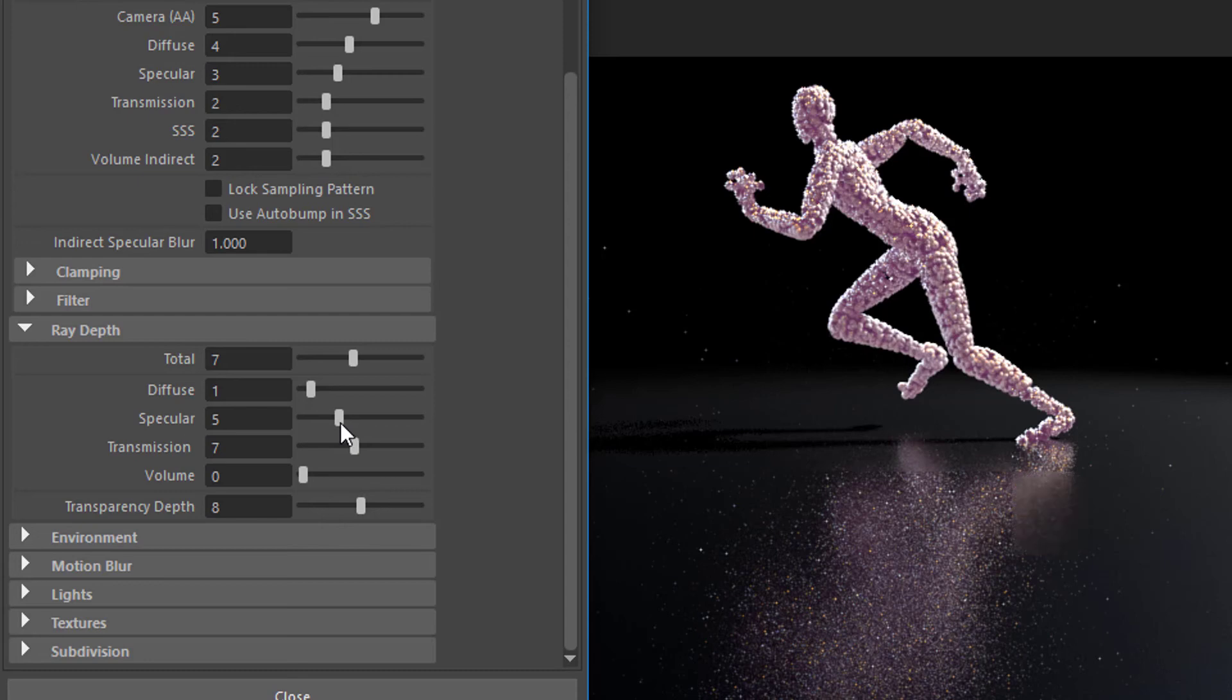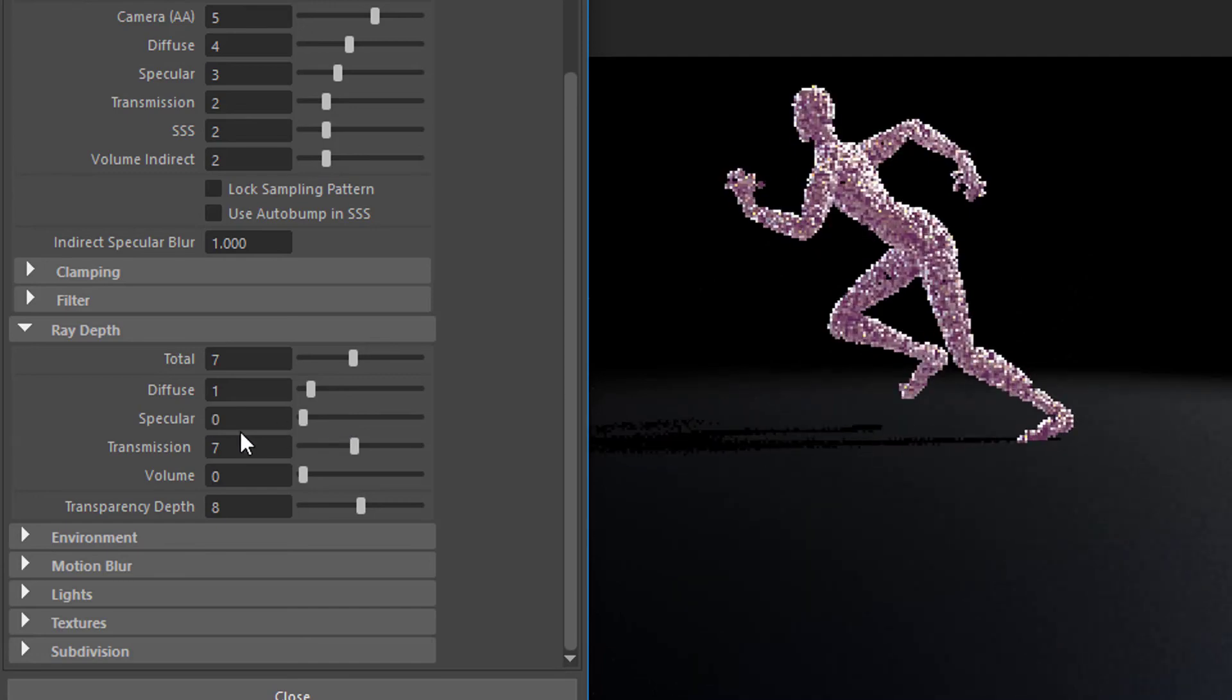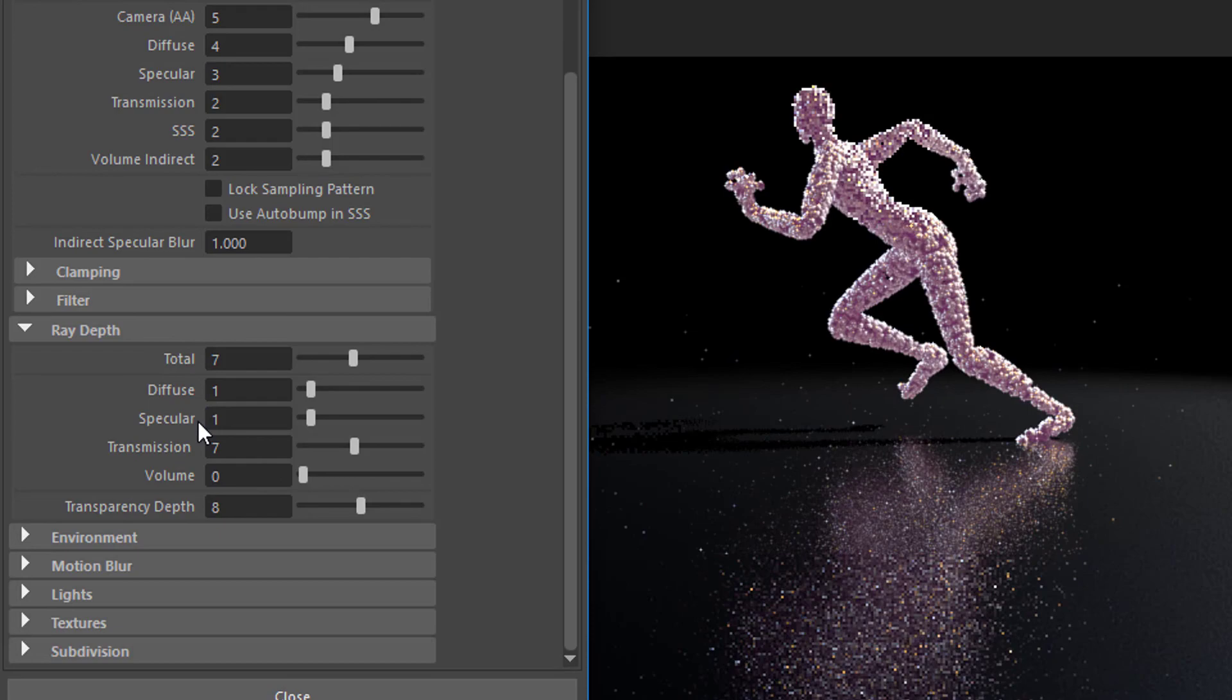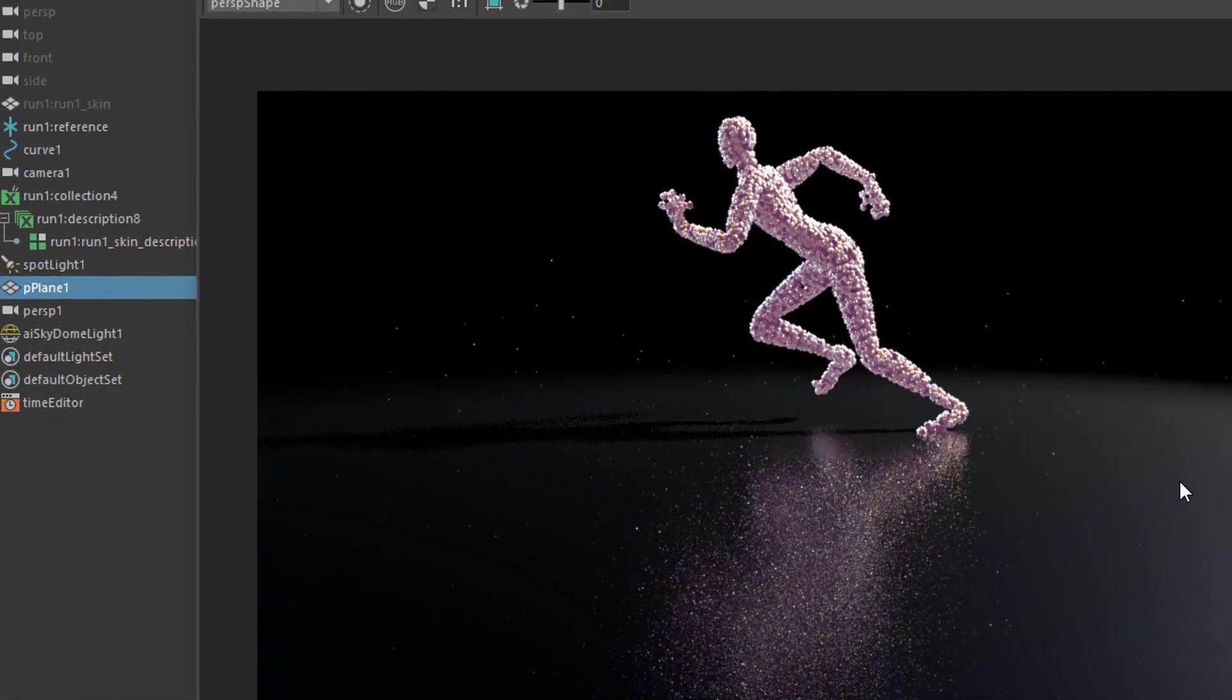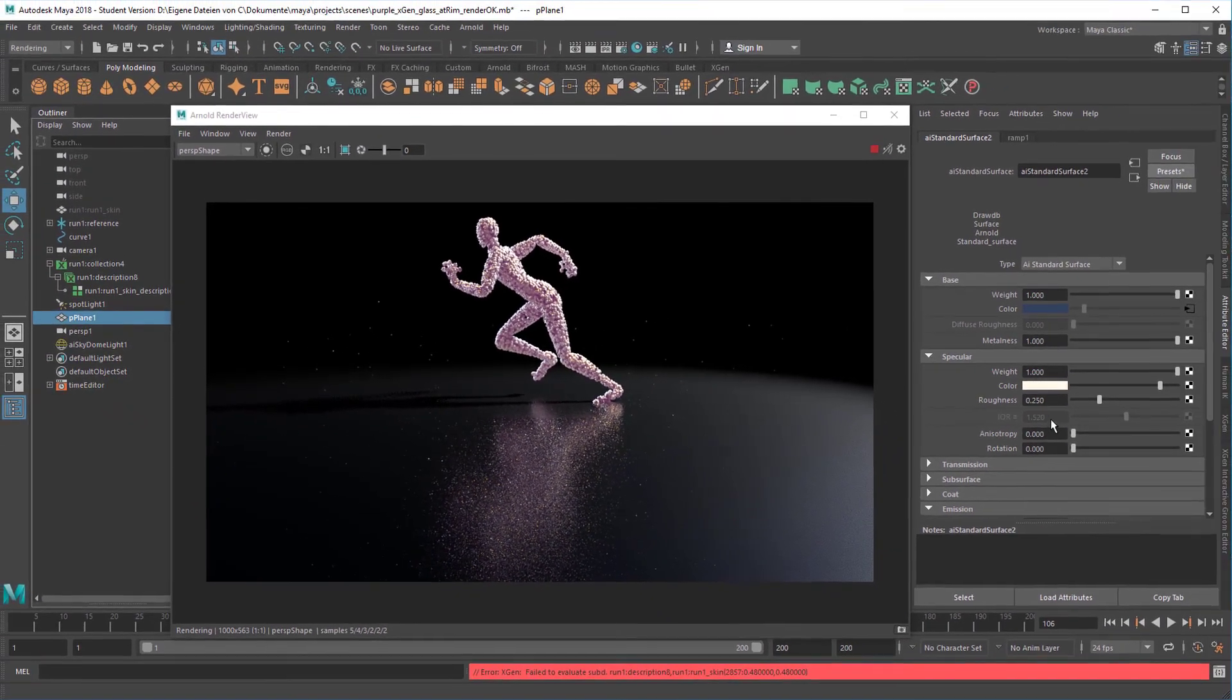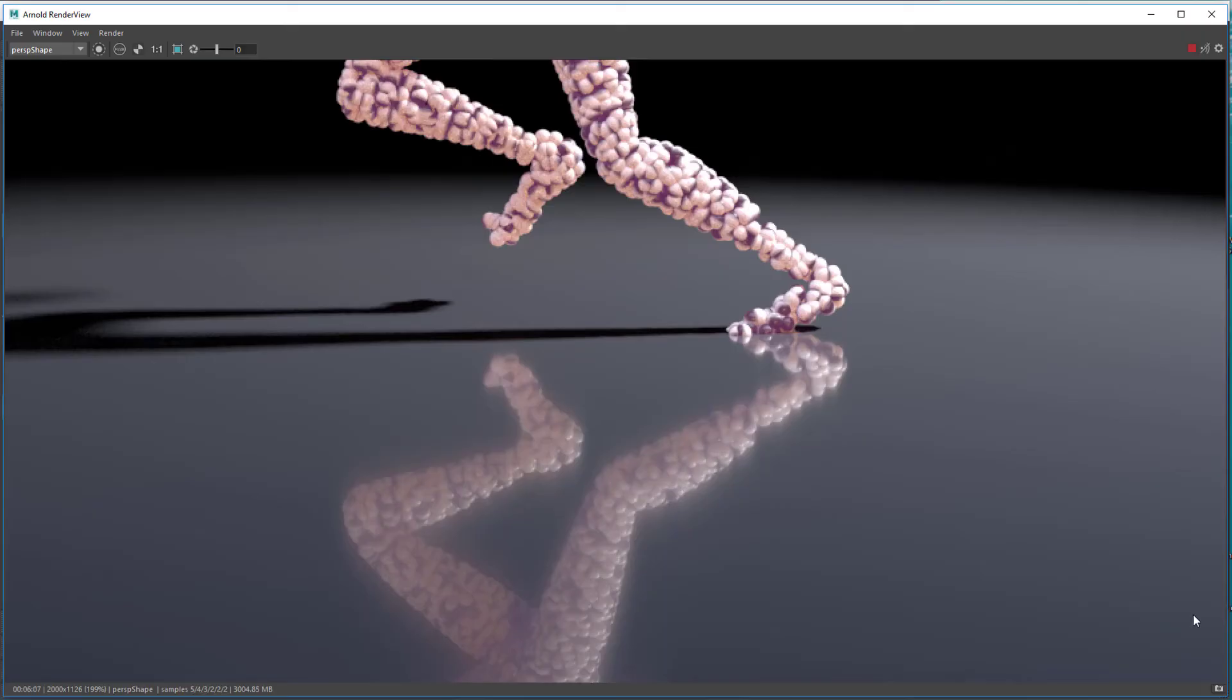So when you want to save time and energy for your PC during rendering, play with these settings. If you reduce it to 0, the reflections are totally gone. And when you type in 1 here, they're here. So that's all I wanted to say. So the reflection is a matter of the shader and of the render settings. Bye-bye.